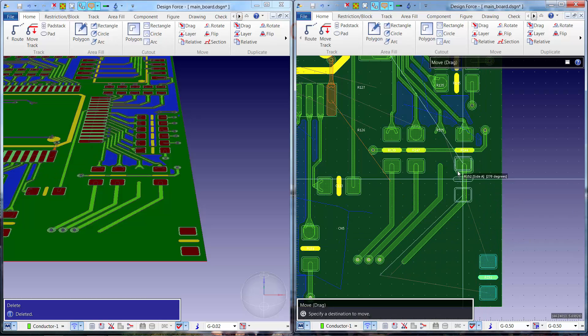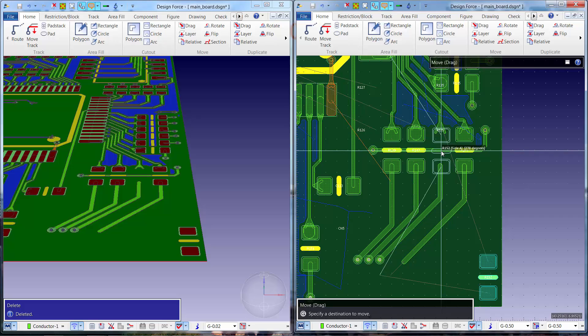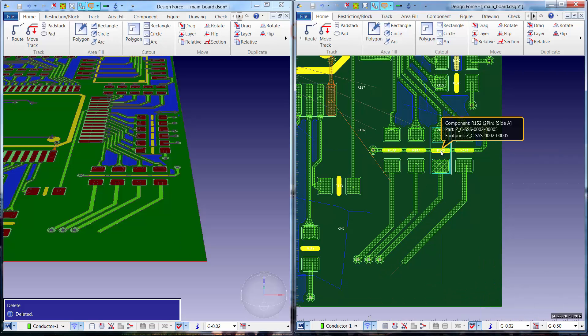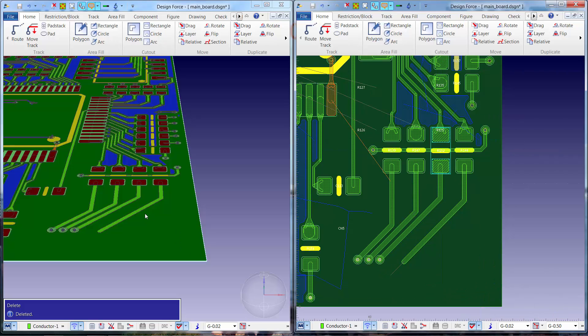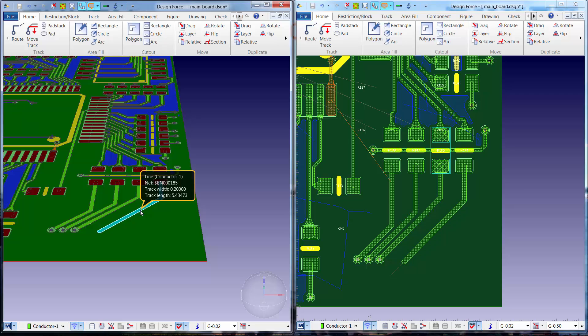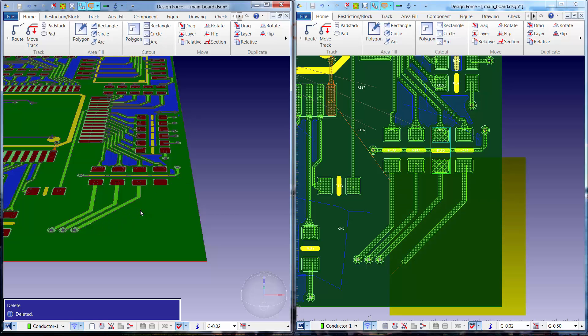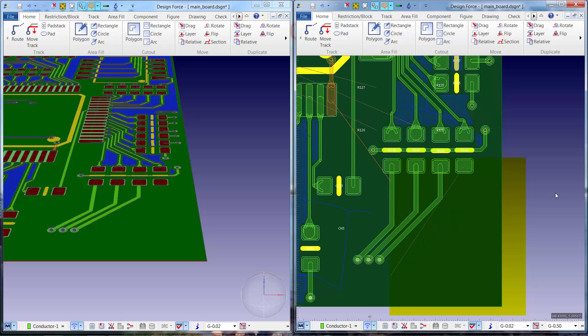The process continues with the designer on the right moving a part and the designer on the left deleting a trace. Again, as soon as the edit is completed that information is conveyed to the other user's canvas.